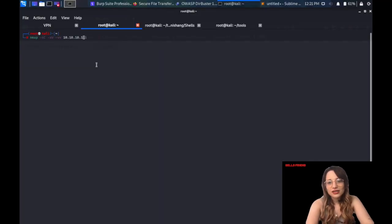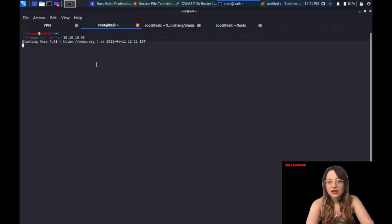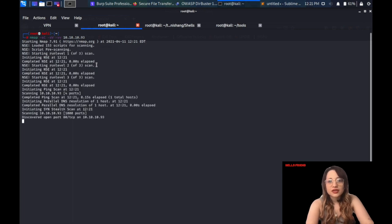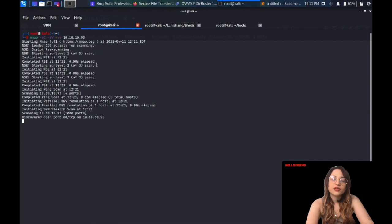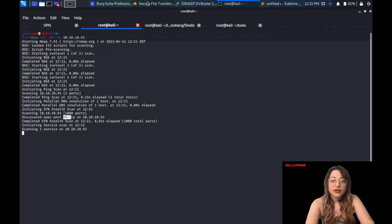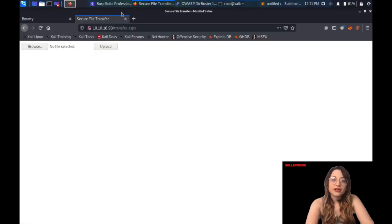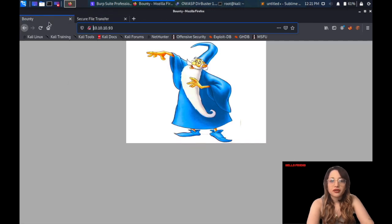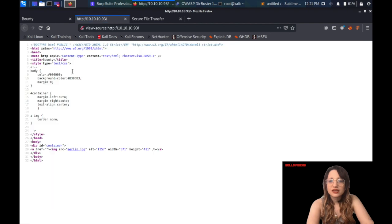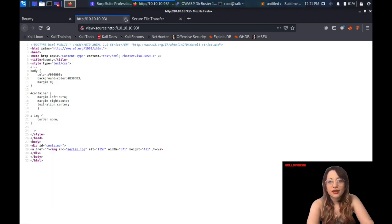As always, we're starting with an Nmap scan. We're writing the same options, minus SC, minus SV, and VV for verbose output. We're seeing port 80 is open, which is the web port. Before getting more details from it, I'm just going to the web page. As you can see, this image appears there. I checked the page source. There's nothing there.